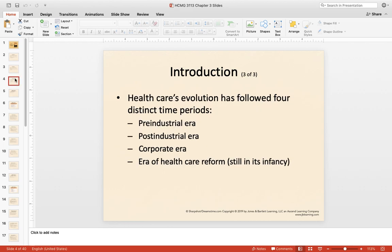If we break down the evolution of the U.S. healthcare delivery system into four distinct time periods, they would be: the pre-industrial era, the post-industrial era, the corporate or corporatization era, and then the era of health reform — which the author argues, and I would agree, is still very much in its infancy. This is what you and I are seeing today.